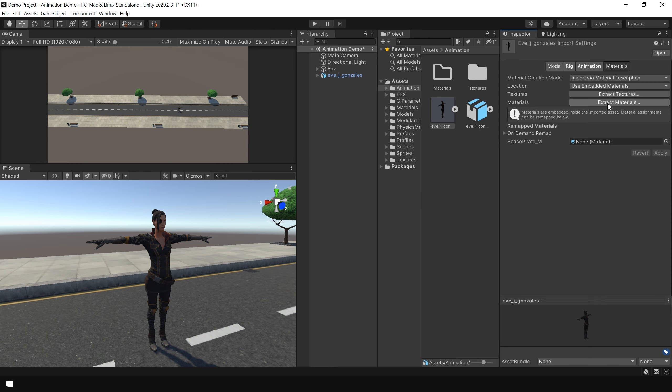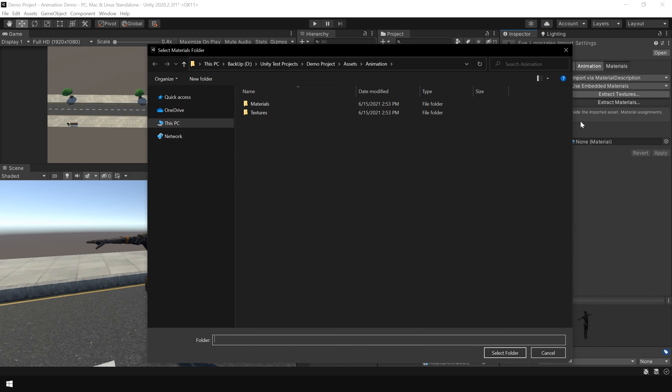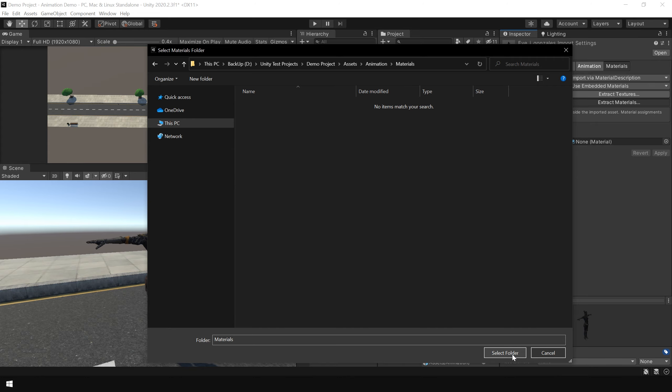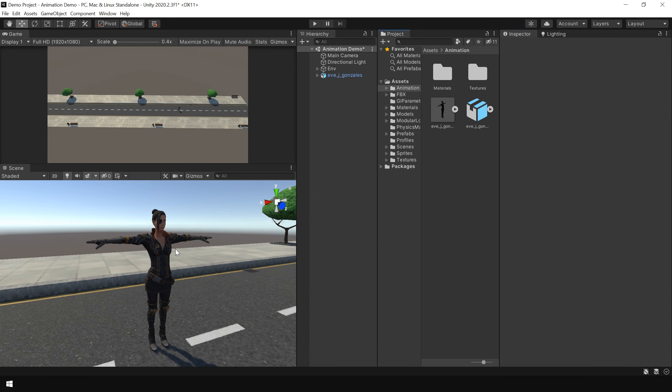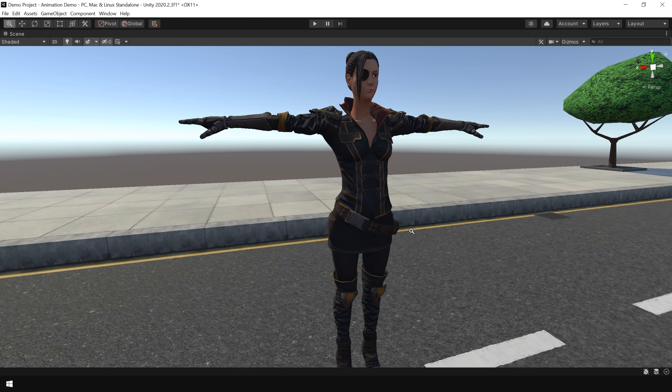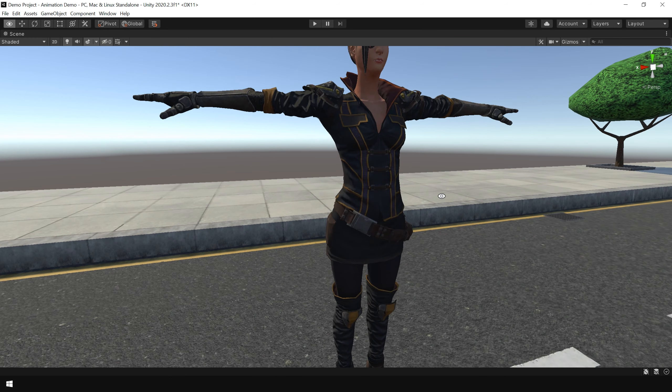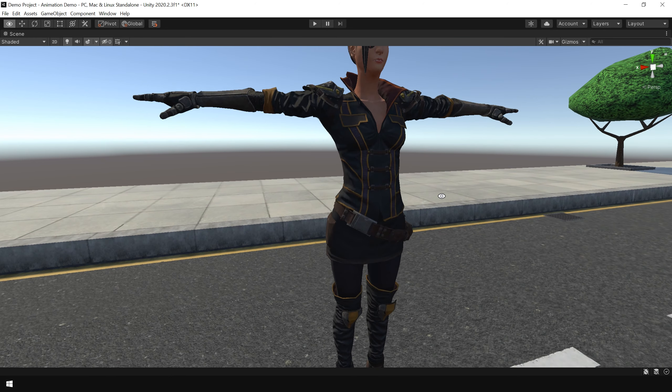Then click on extract materials. And choose your material folder. And as you can see, now our character is showing materials. You can also adjust its materials.